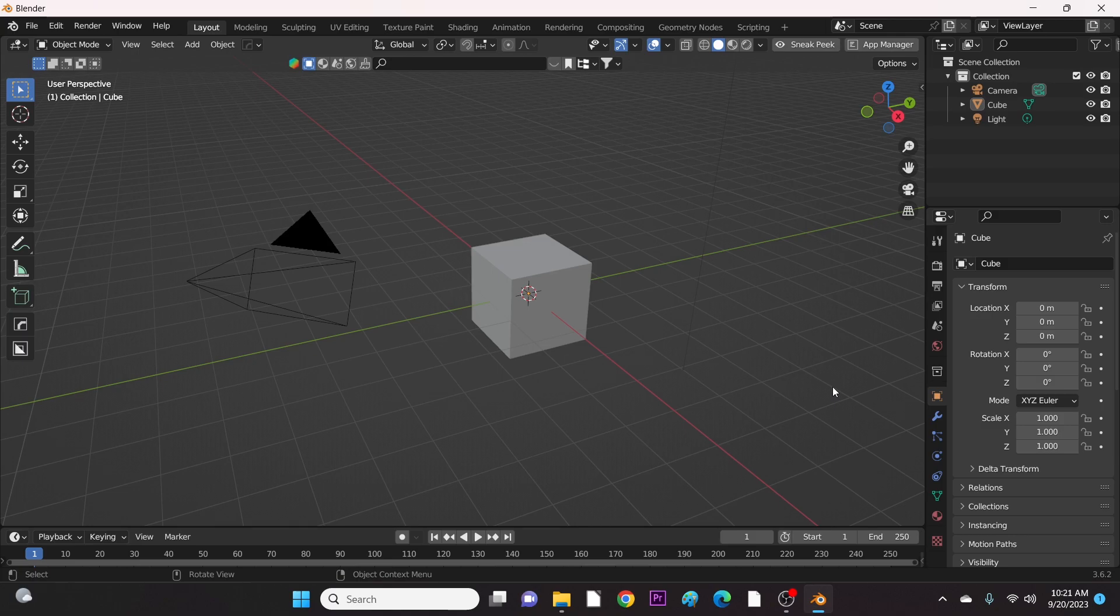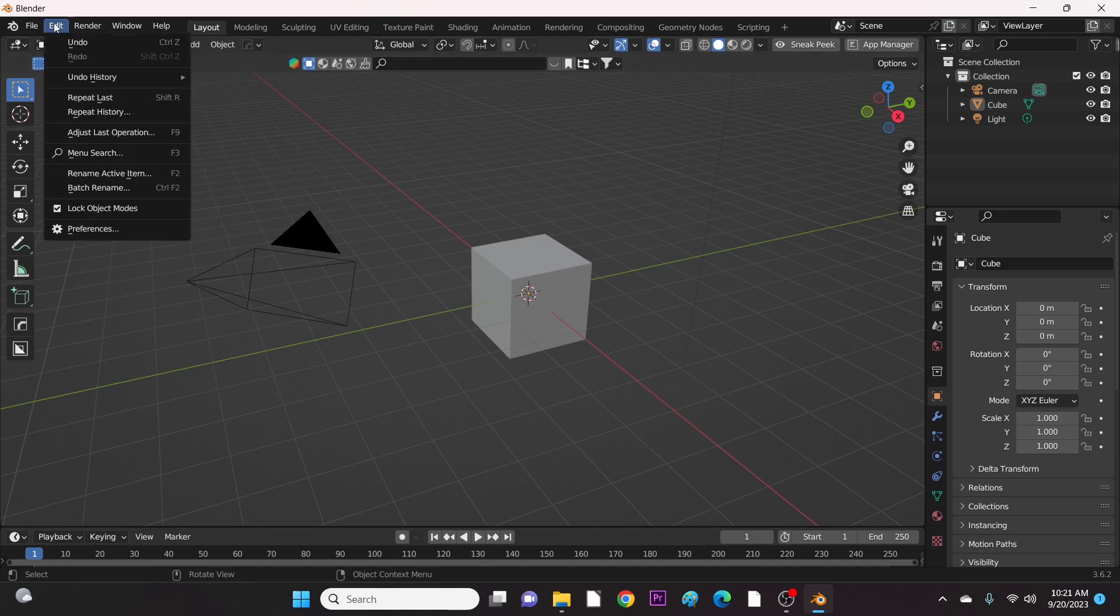Now let's come to Blender and install it. Go to Edit, then Preference.